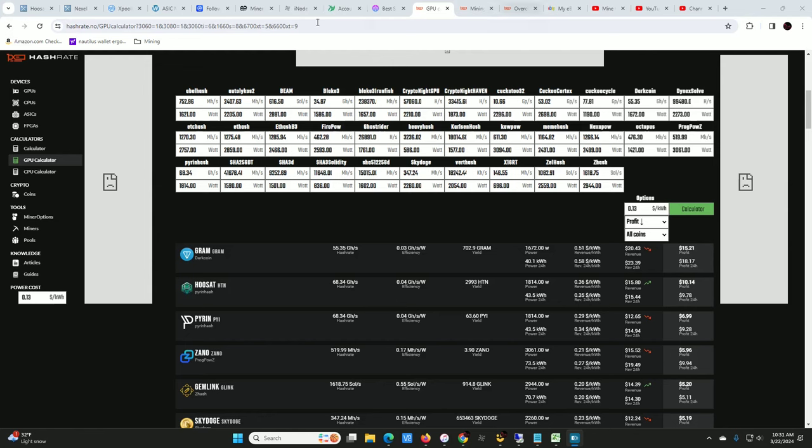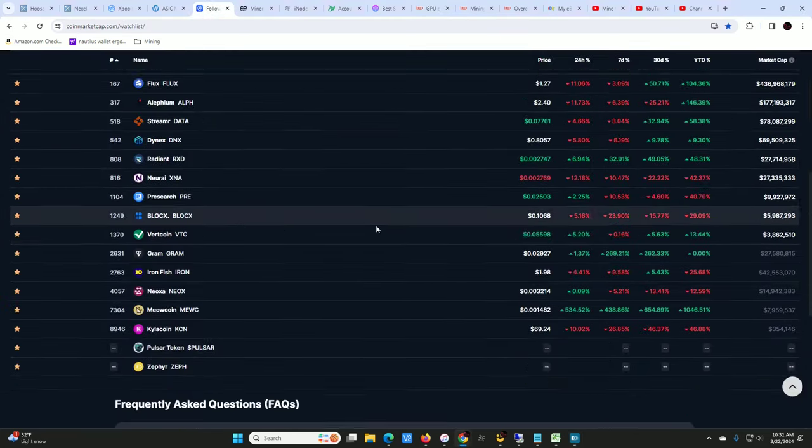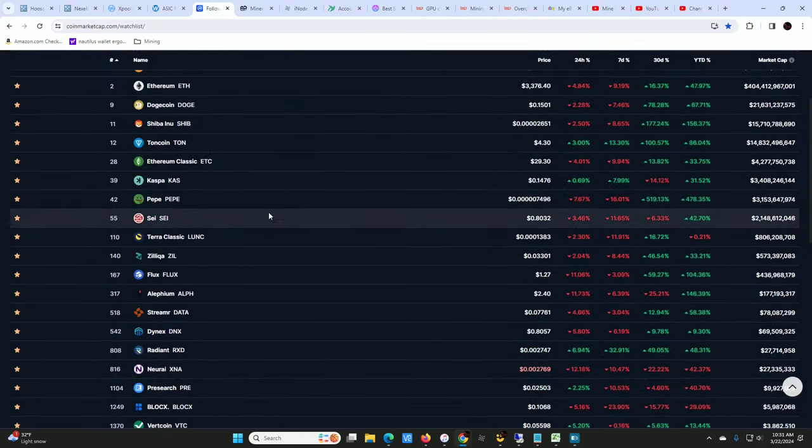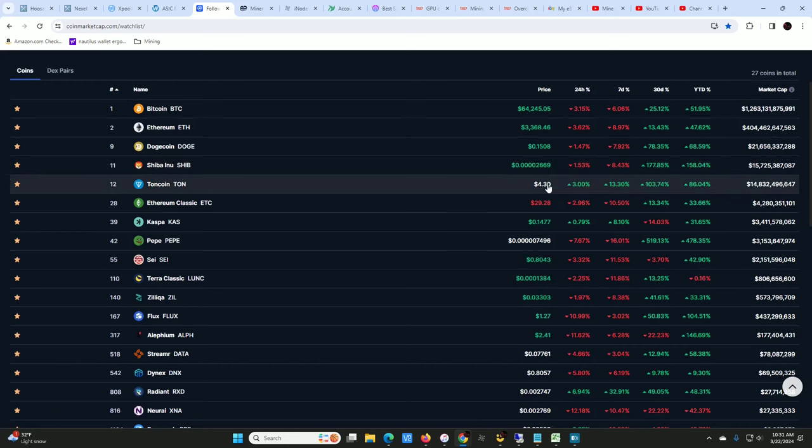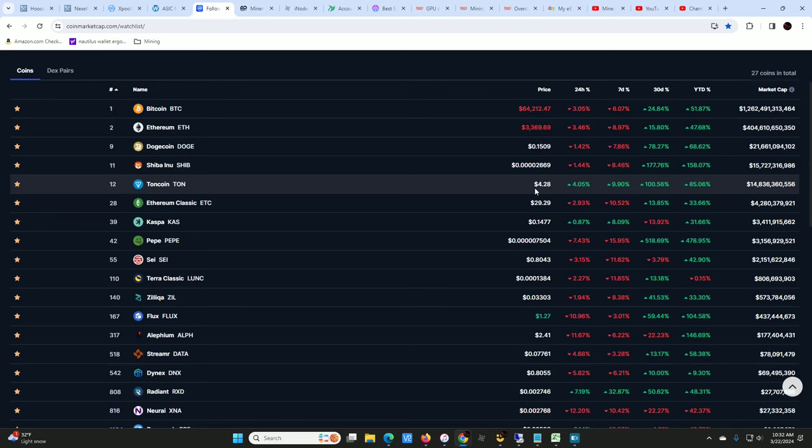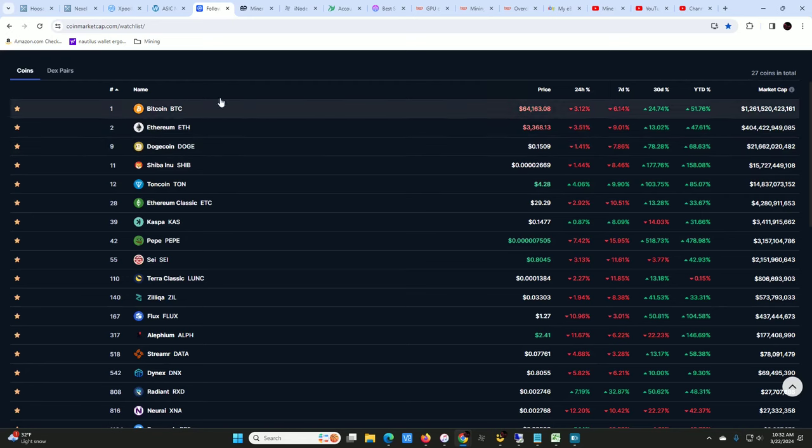TON is actually doing pretty dang well these days. It's $430, up about 100% in the last 30 days. It was at about $2 or so. I'm sitting on about $700 worth of TON coin. I've just been holding it ever since. It's just on a wallet on my cell phone, I forget I have it half the time.